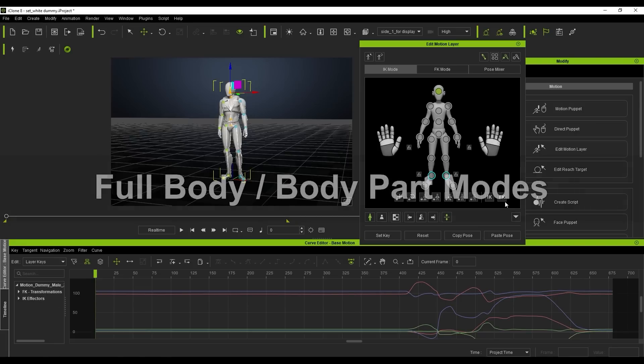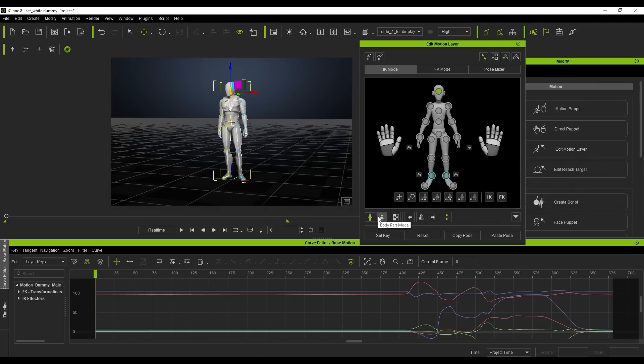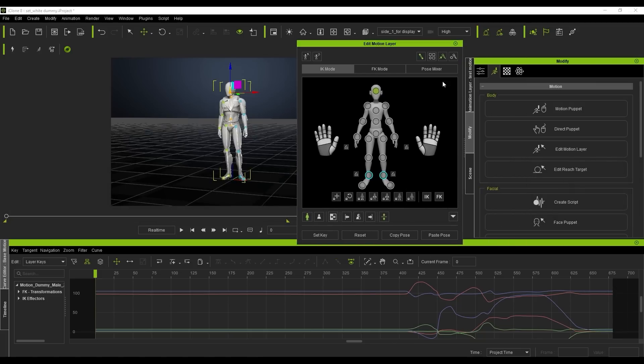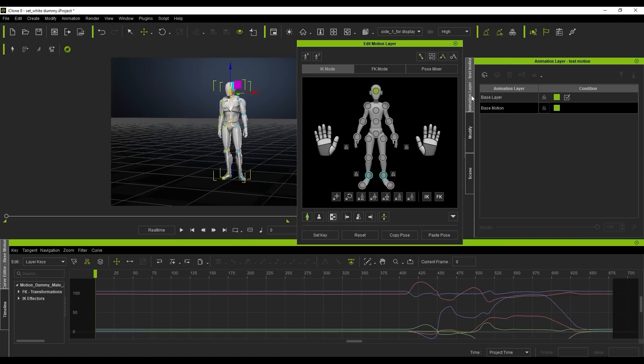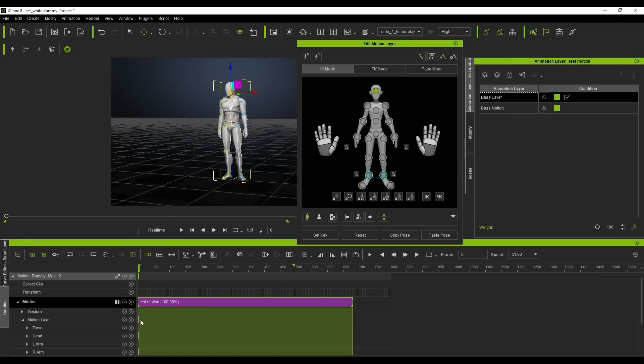When performing edits in the Edit Motion Layer tool, you have the option for Full Body and Body Part mode. Currently, we have Full Body mode enabled, which means that whenever I make an edit, a keyframe will be created for every body part in the timeline.